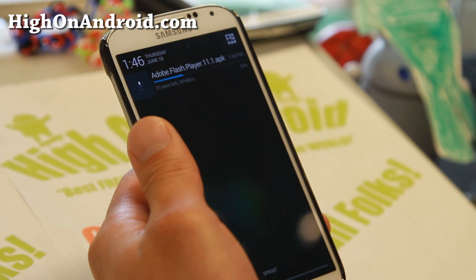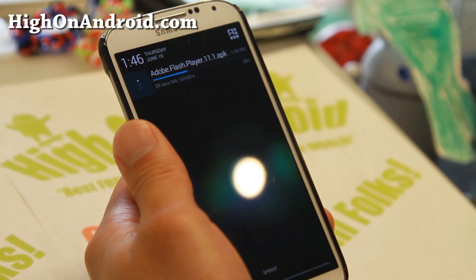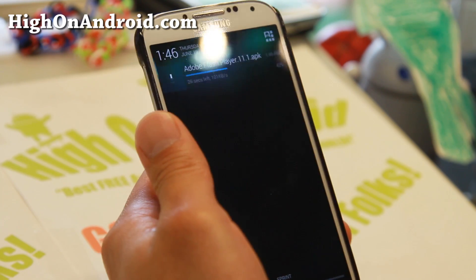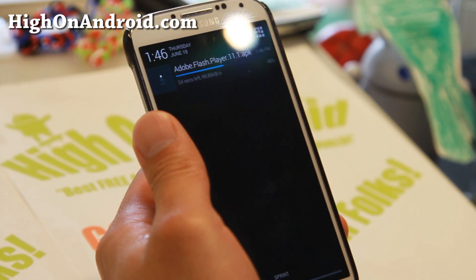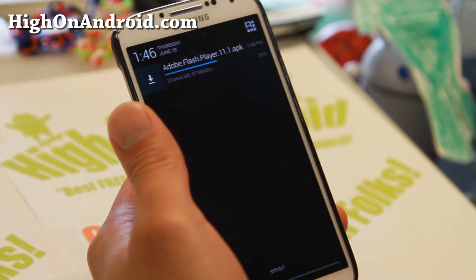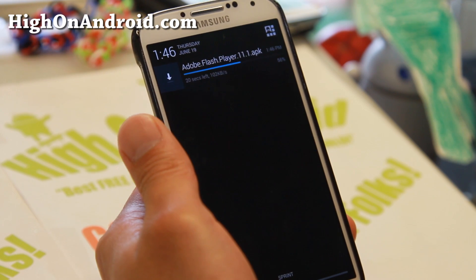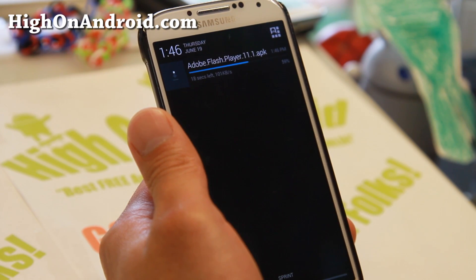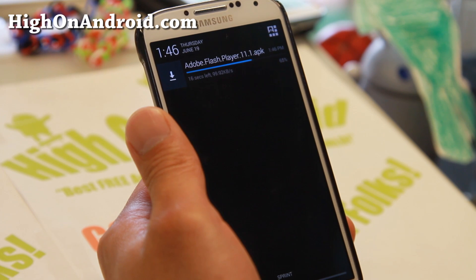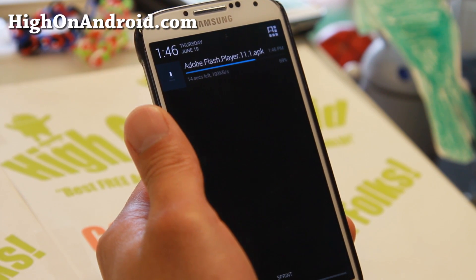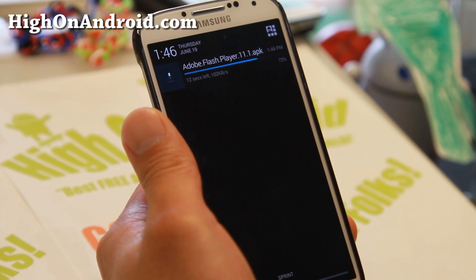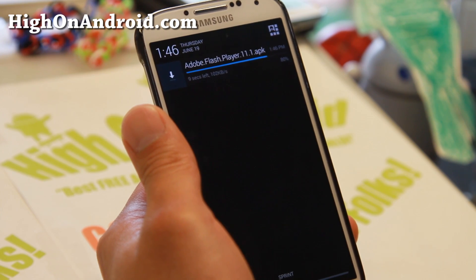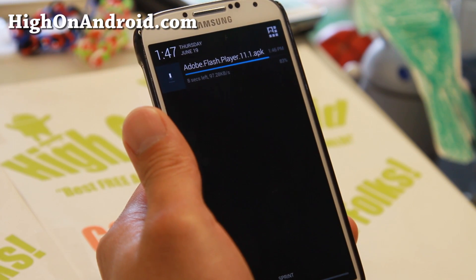Once it's downloaded, we're going to go ahead and open the file and install it. You may be able to just click on it, or you may have to use a File Explorer such as the My Files app. I do recommend ES File Explorer on the Play Store. You'll also need Dolphin Browser to view Adobe Flash sites.